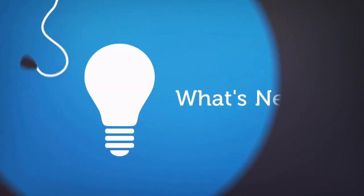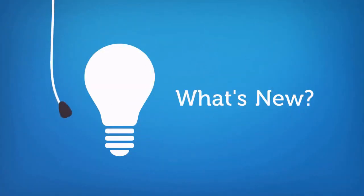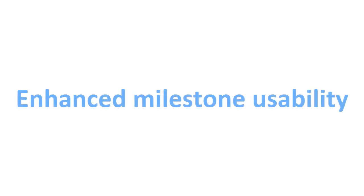Welcome to ALM Octane 1260.10. In this video, we'll introduce some of the new features included in this release.